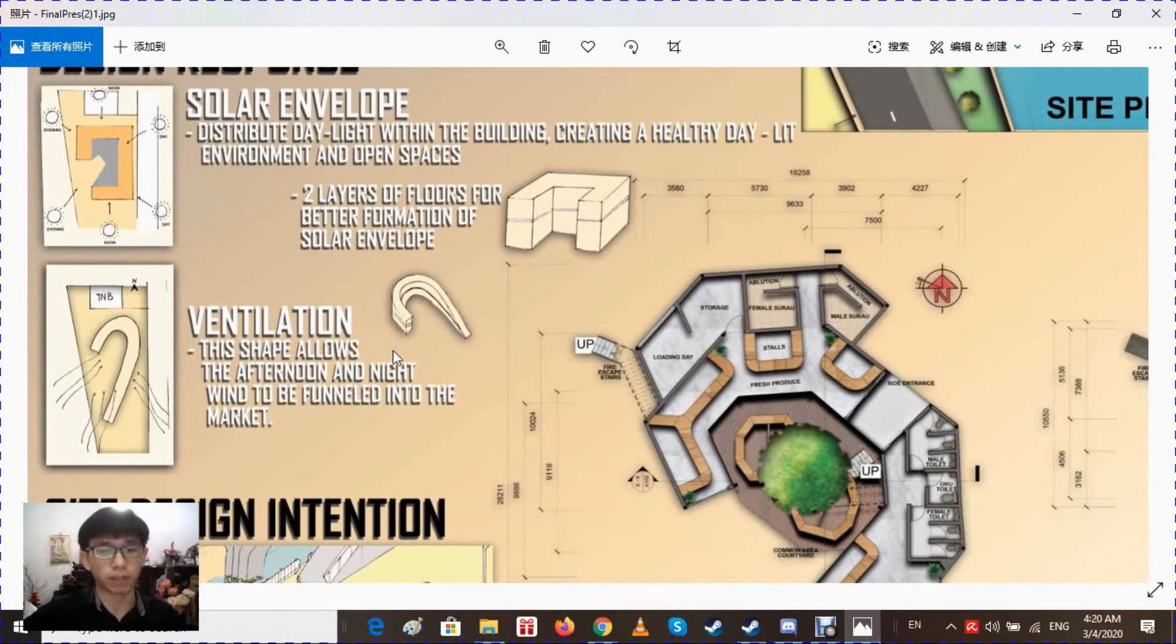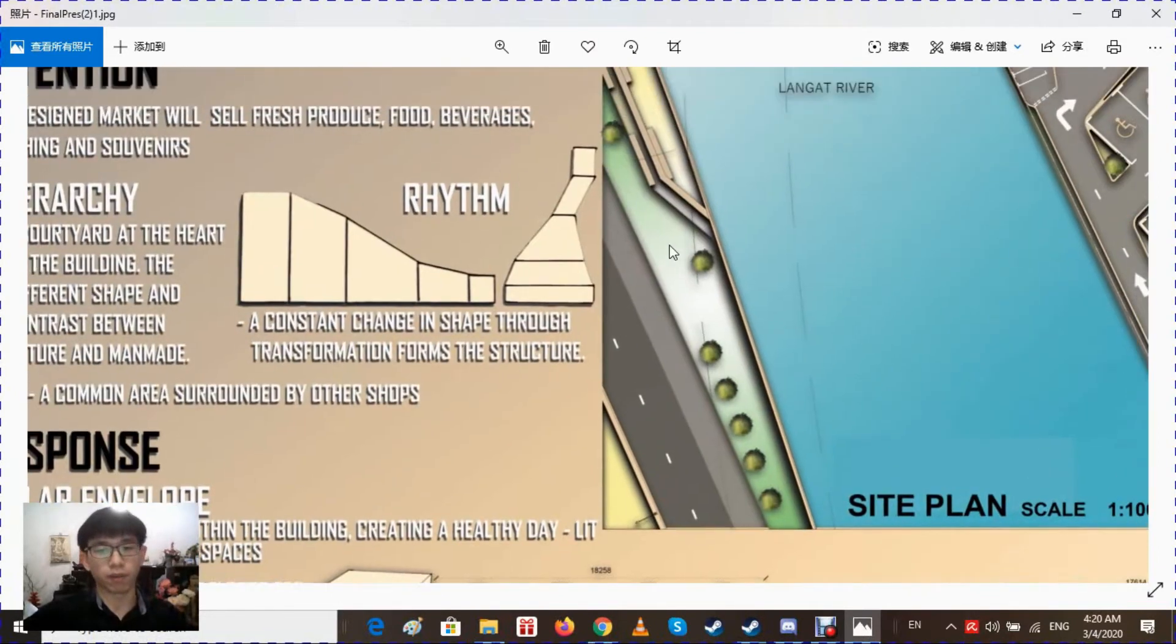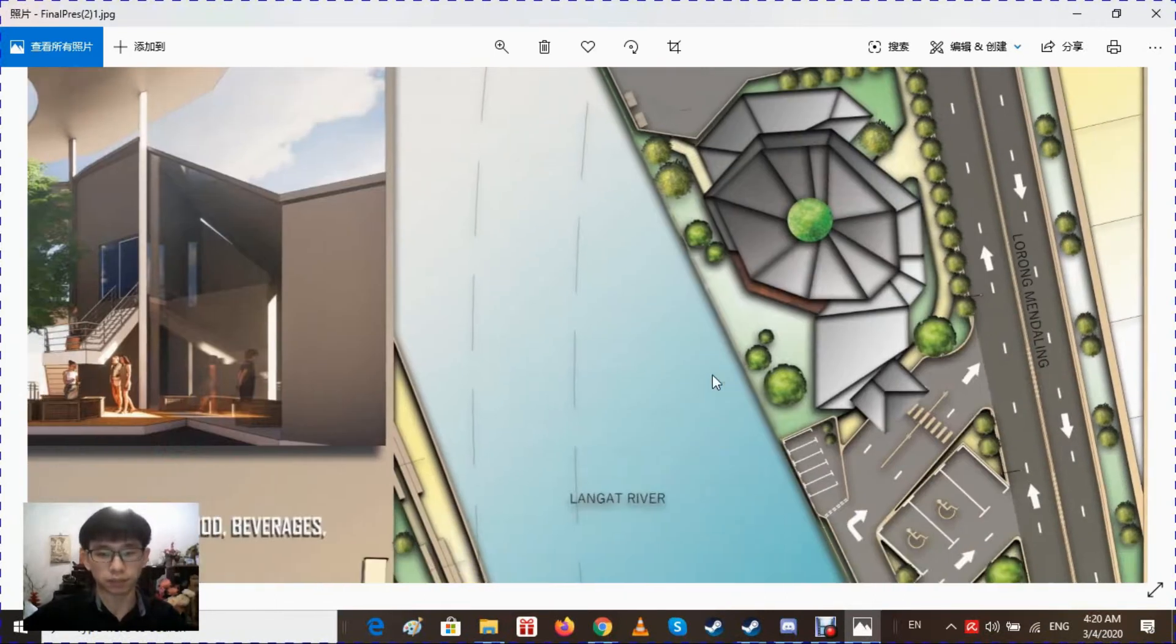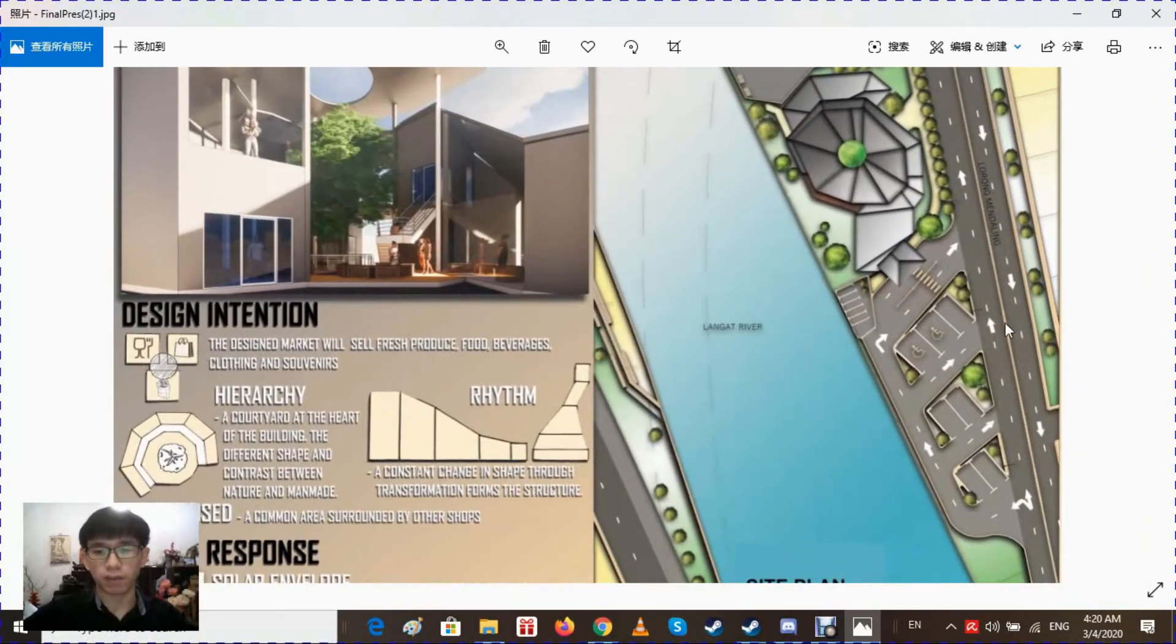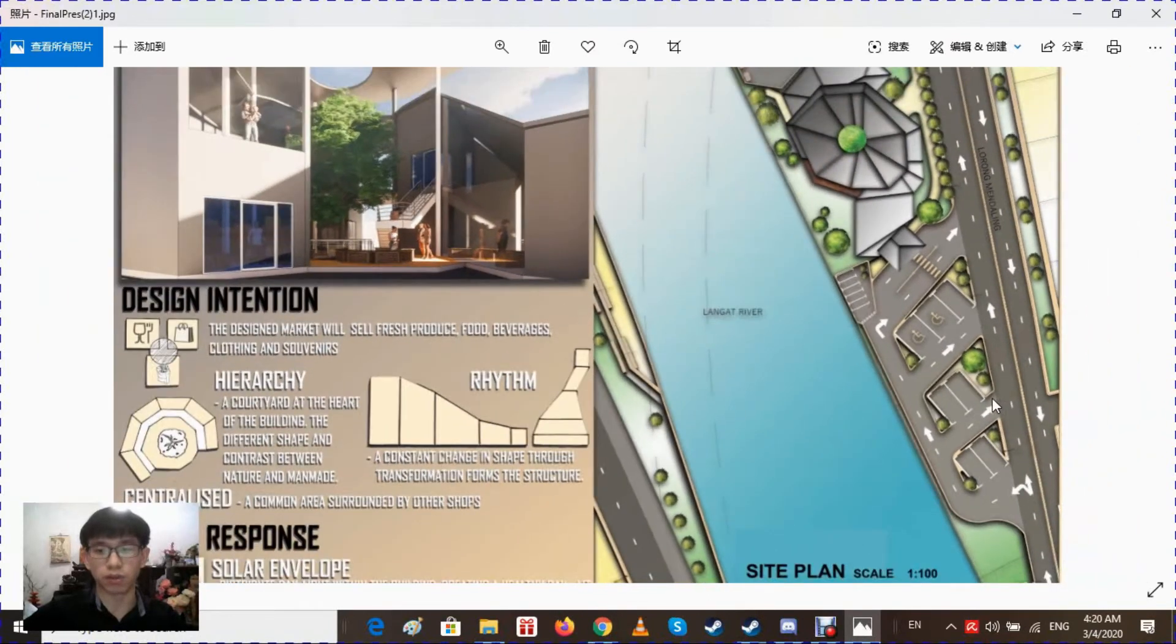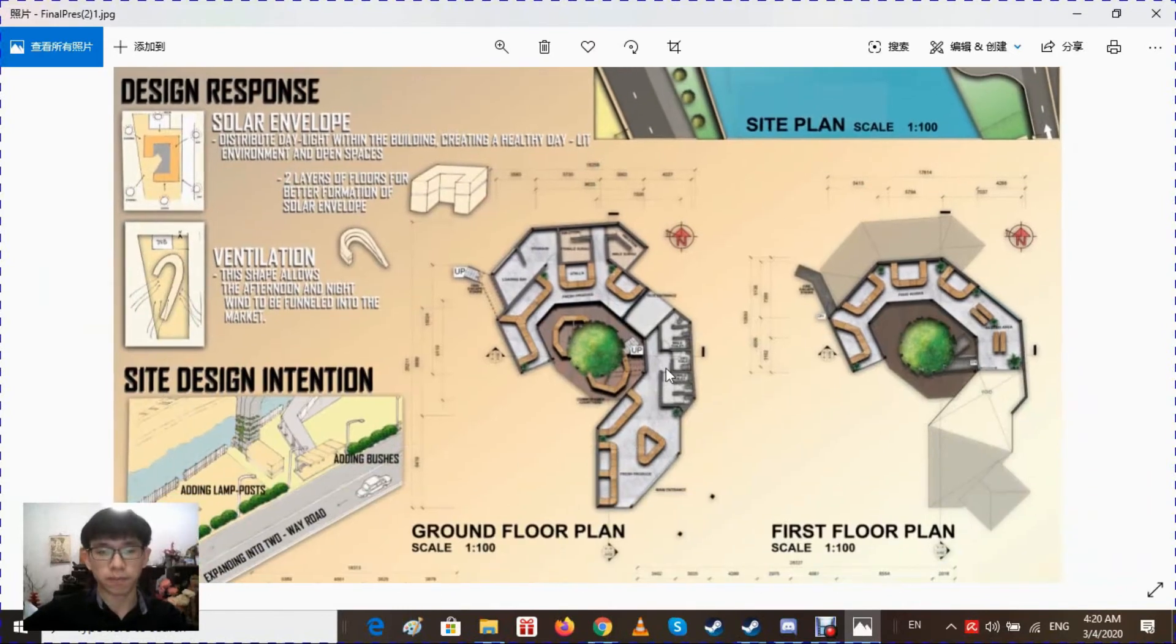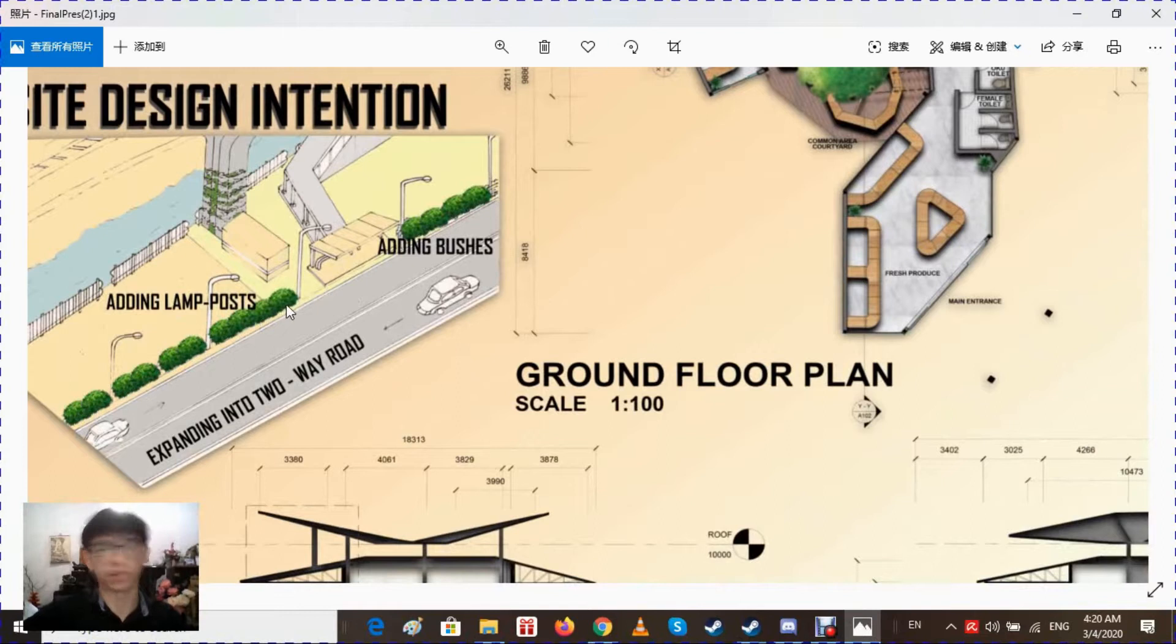The U-shape of the building provides ventilation which allows the afternoon and night wind to be funneled into the market as they exit from this side and enter from this side. This is the overall site showing parking placements and two-way road which allows people and vehicles to have smooth circulation. I added bushes at the side to provide a natural look and lamp posts as it is very dark at night.